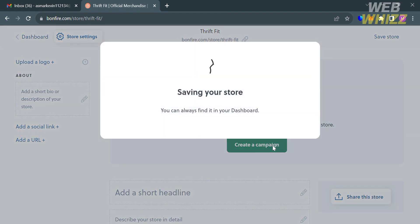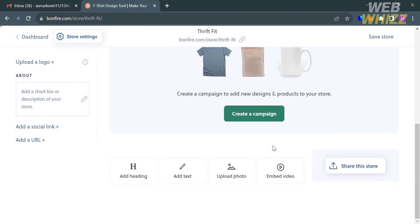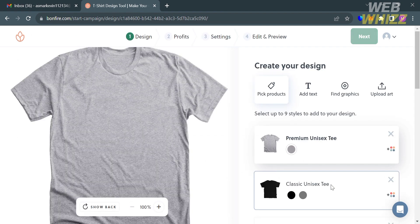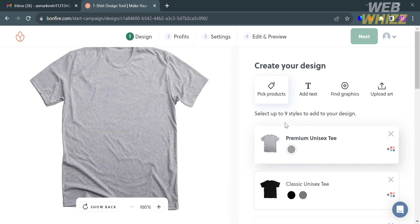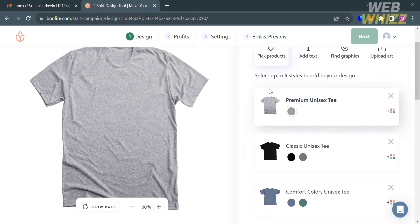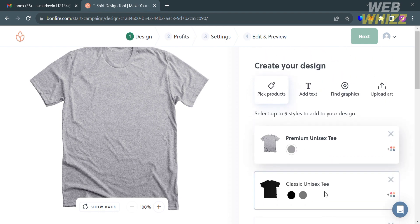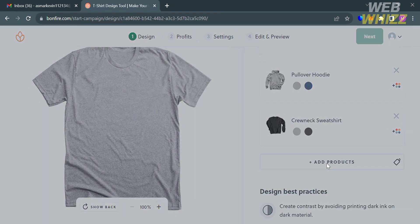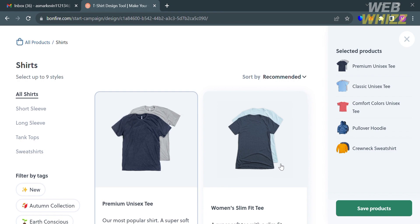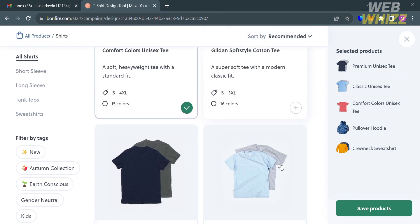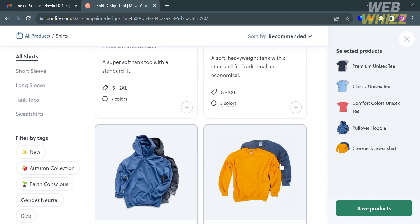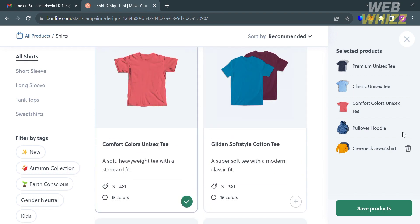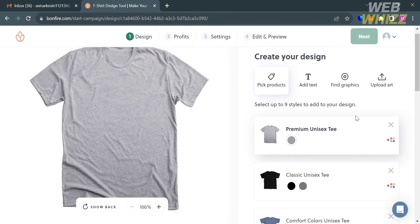After customizing the store, move on to creating a campaign by clicking the 'Create a Campaign' button. From here you can start creating your design. The first step is to pick your products. Below, you'll see available products such as premium unisex tees, pullover hoodies, shirts, long sleeve, short sleeve, tank tops, sweatshirts, and many more. I'm going to stick with the premium unisex tee.